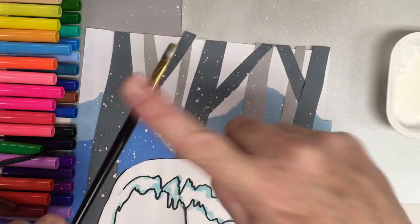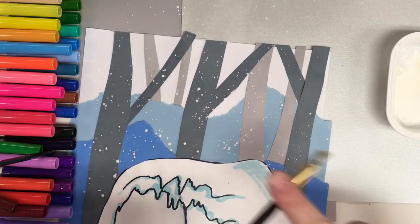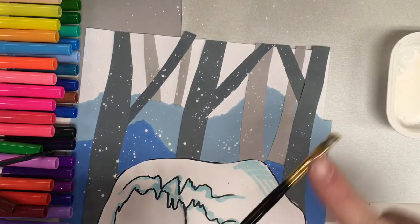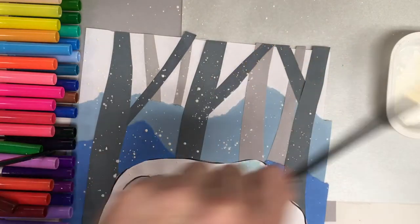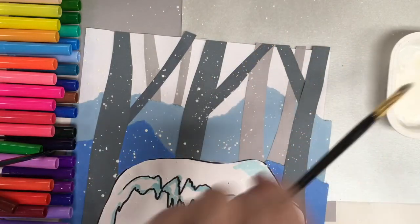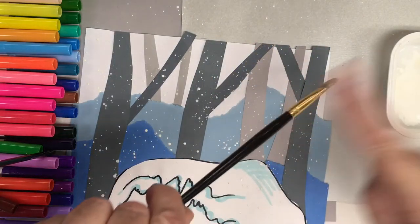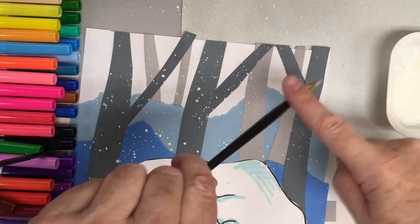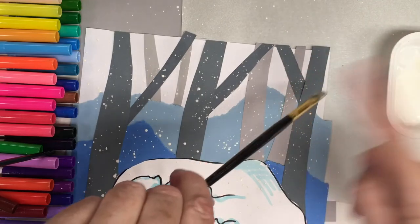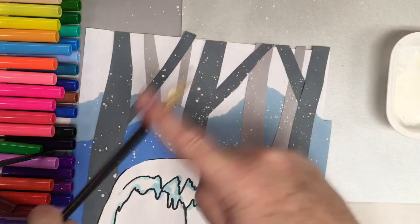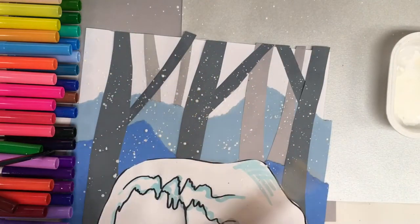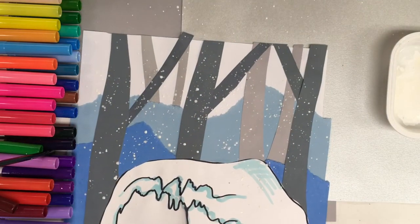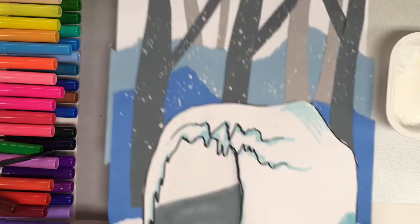Put some snow here. Just light taps. I'm doing it, you notice, more up here in the trees. That's where my darker values of color are.